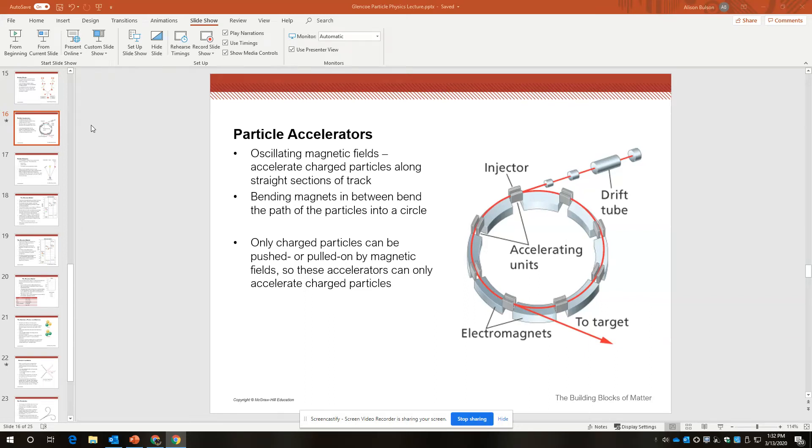So here we go with what should be mostly a review of the details of particle physics of the standard model.